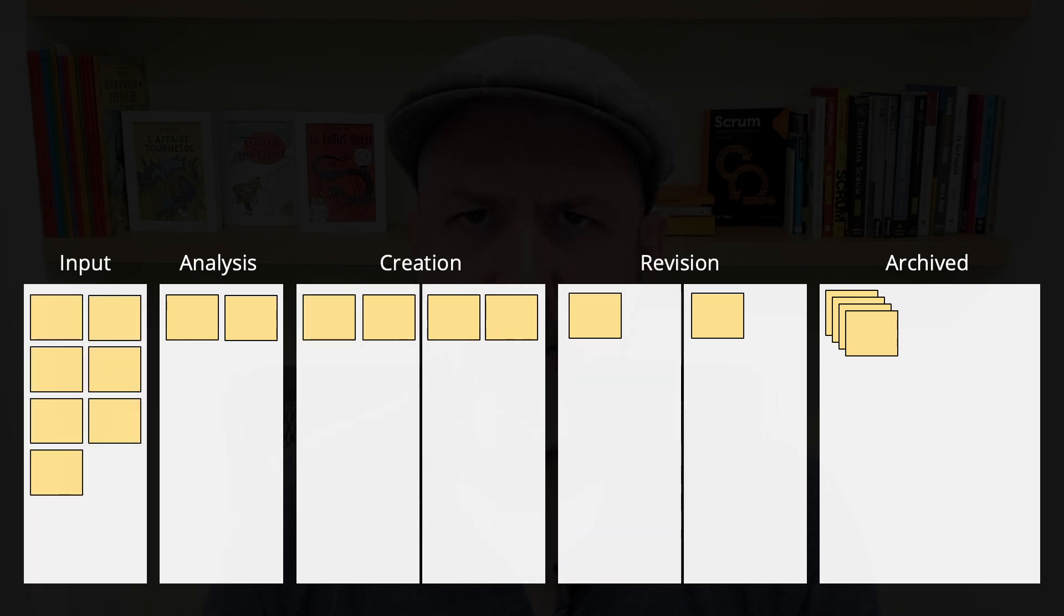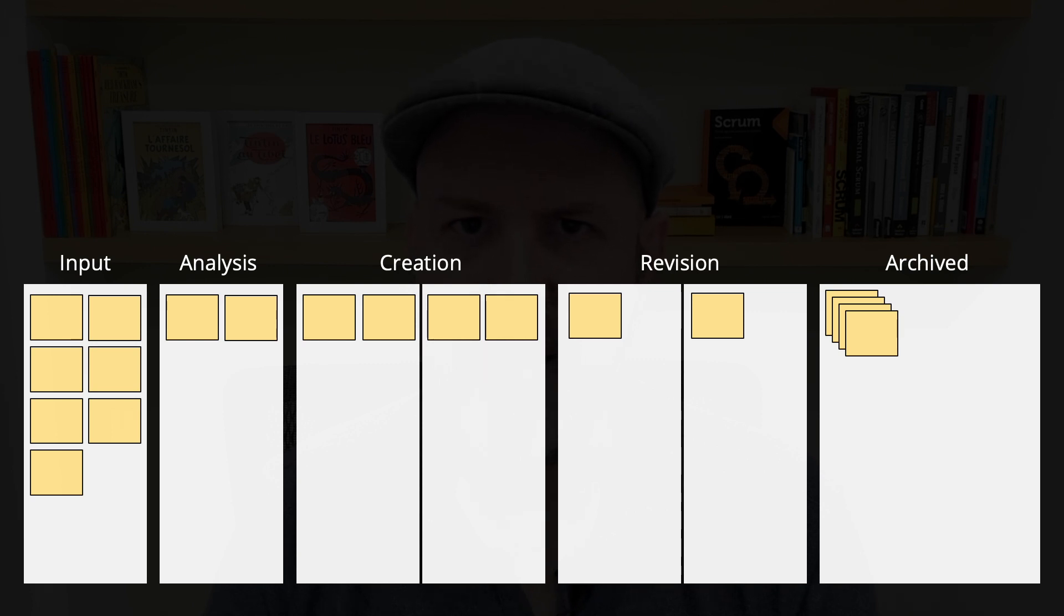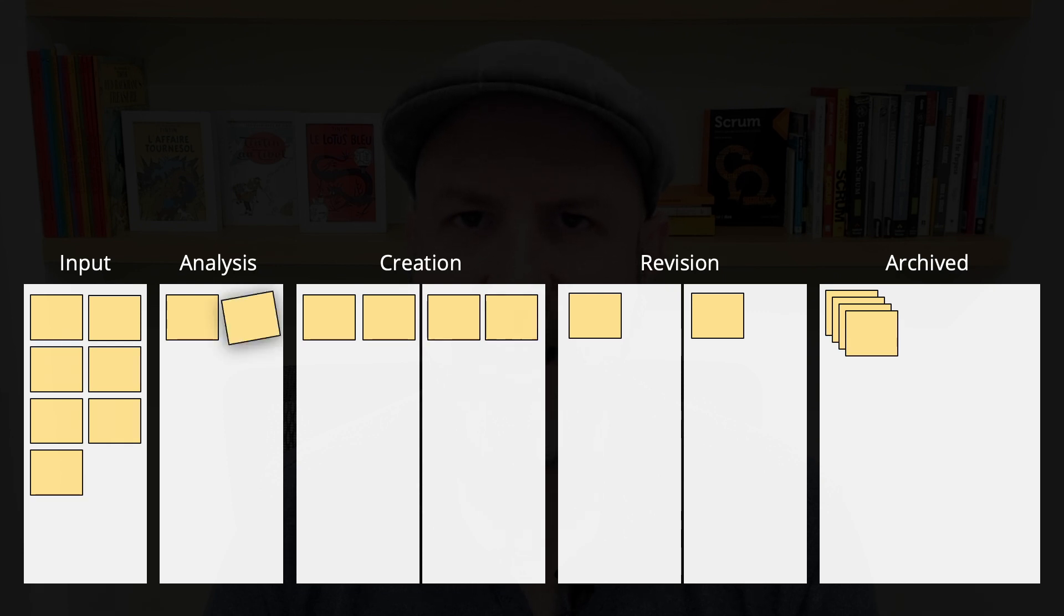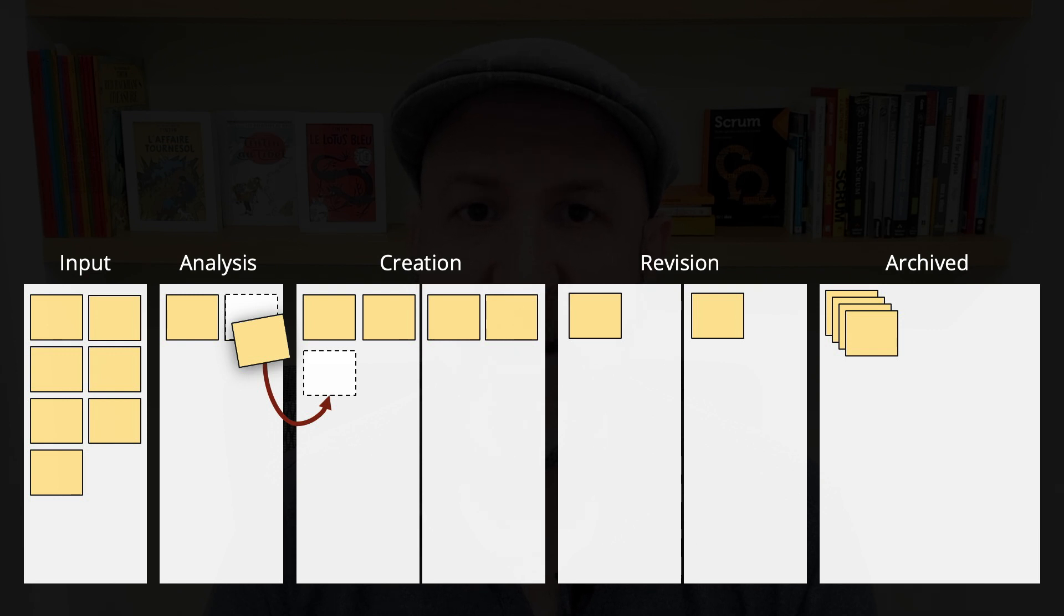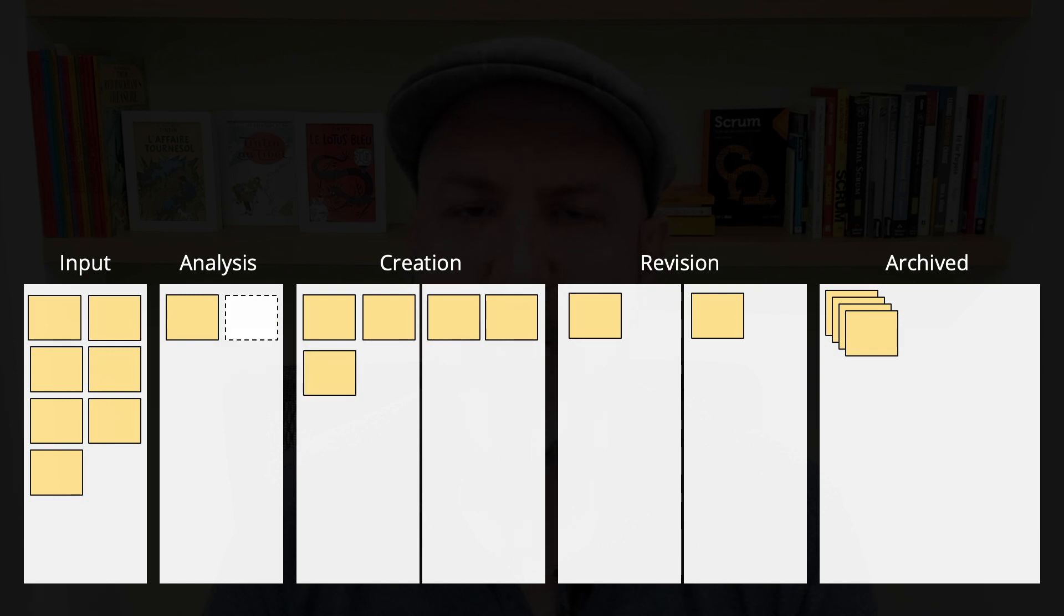I'll start by explaining the main problems with the traditional push system. Let's say whoever is working in the analysis stage is done with analyzing the item. They will push it to the creation stage, and it will be placed on the queue of that stage.